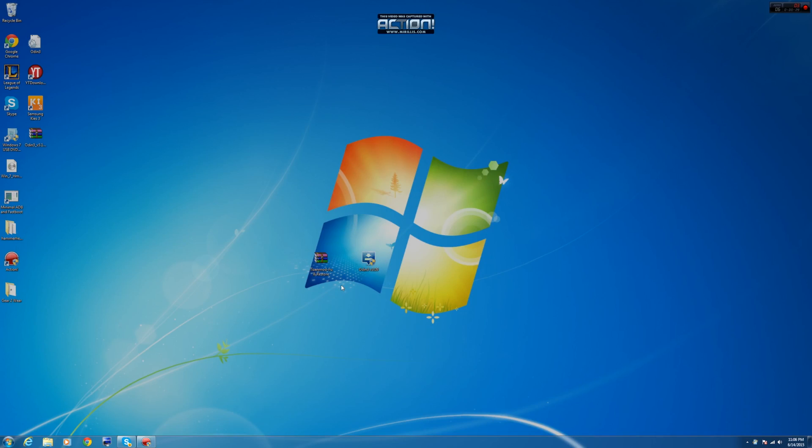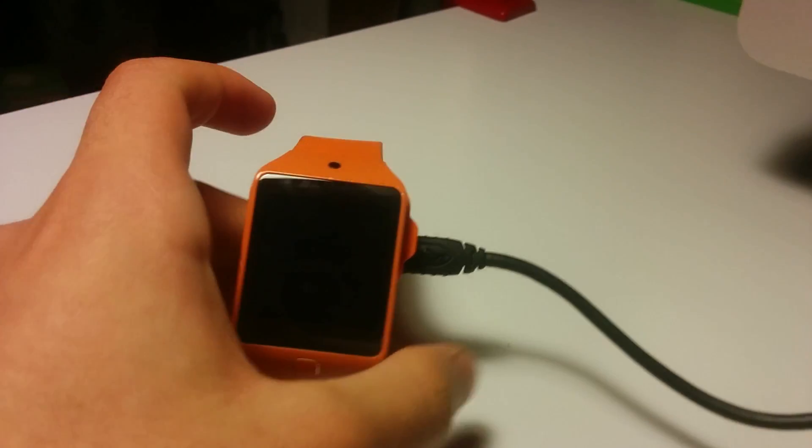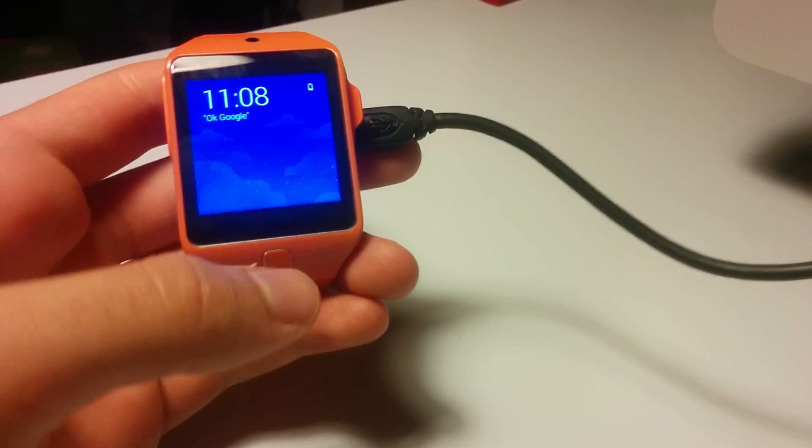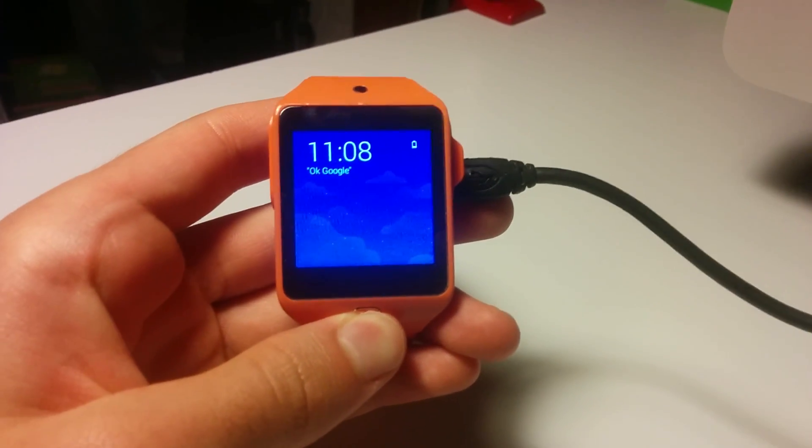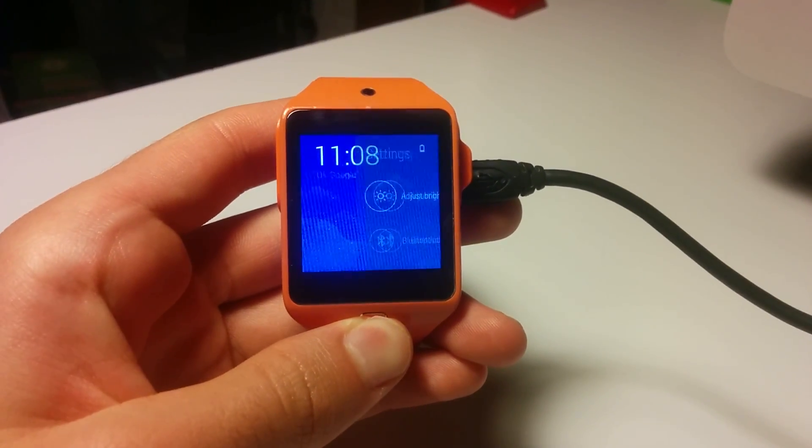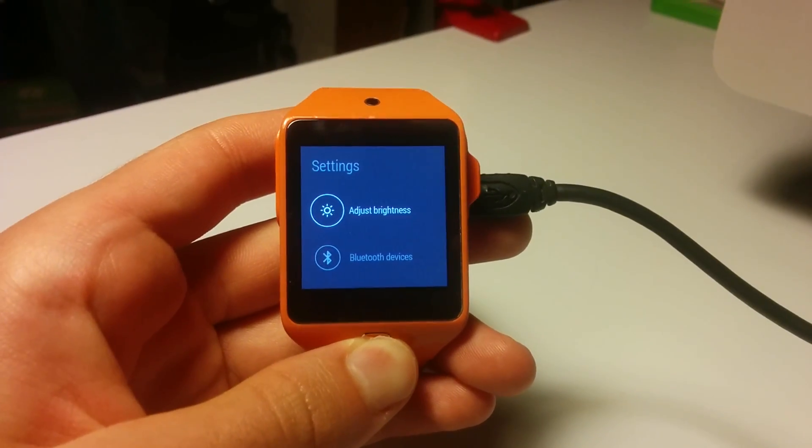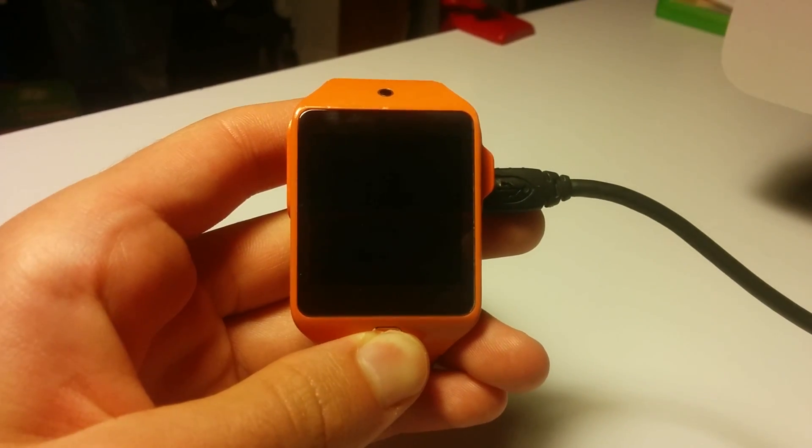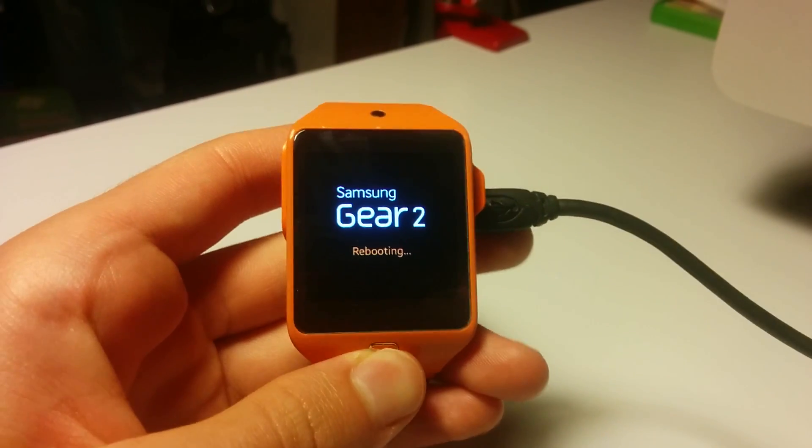Now let's put our device in download mode. So remember, putting your device into download mode is really easy. Just hold the power button until you get to the rebooting screen. Right here.